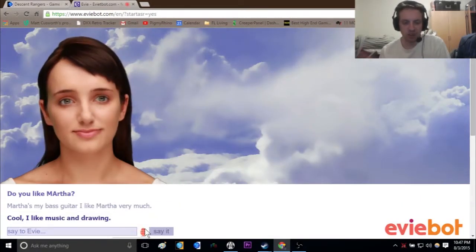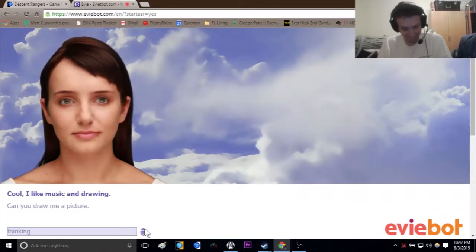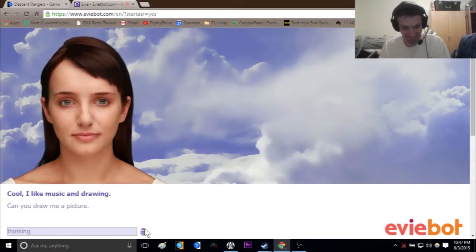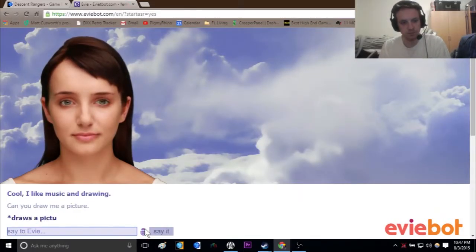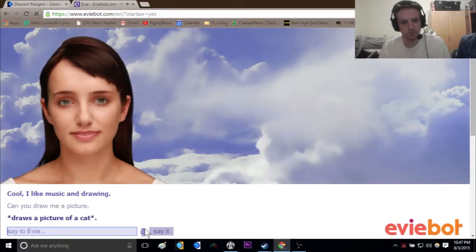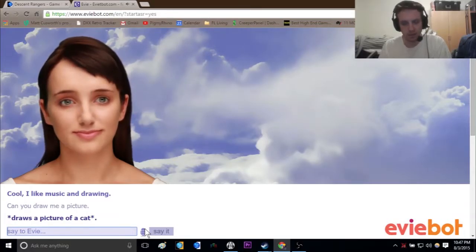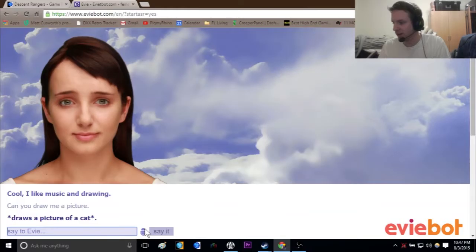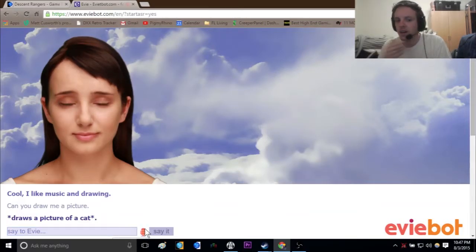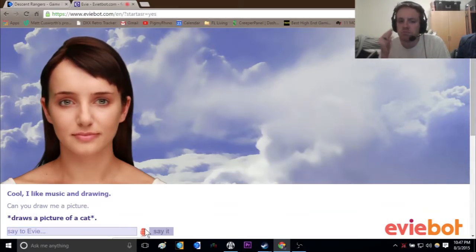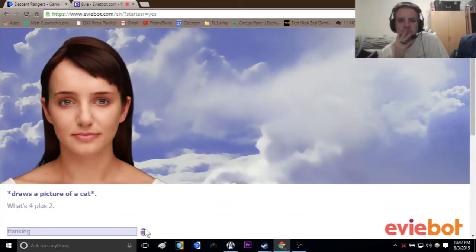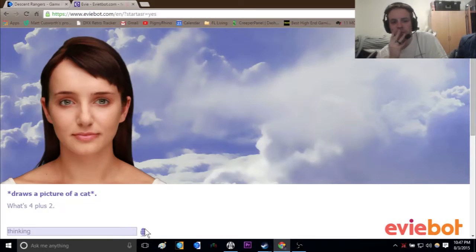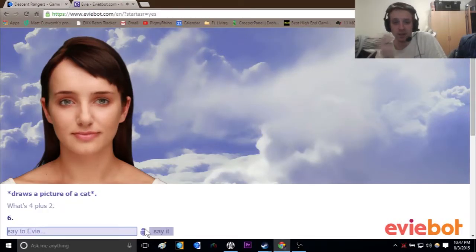Stop. Can you draw me a picture? Draw the picture of a cat. Okay. What's 4 plus 2? Let's see if she can do math. Six. Alright, cool.